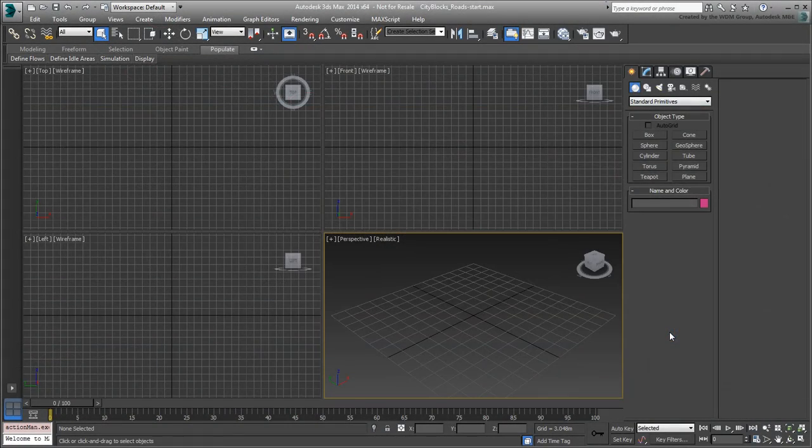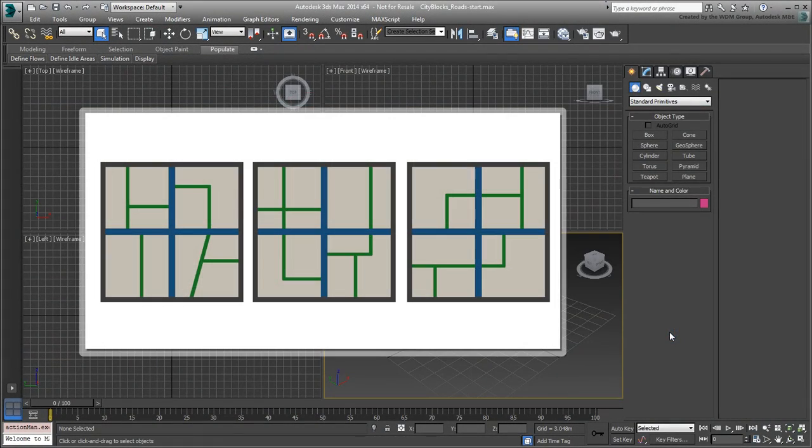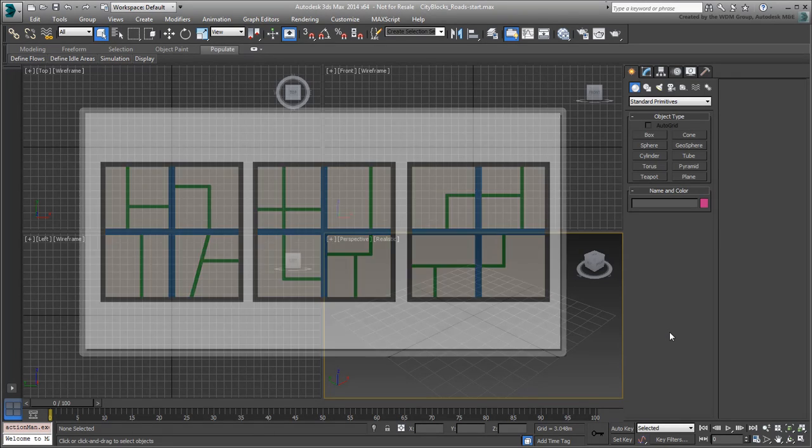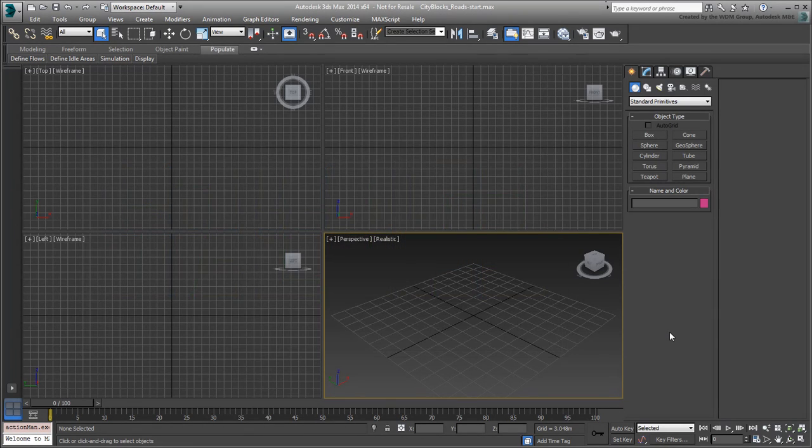Now that you have some reference for road layouts, you can use that reference to build your city block roads. There are various ways to build roads, some more sophisticated than others.